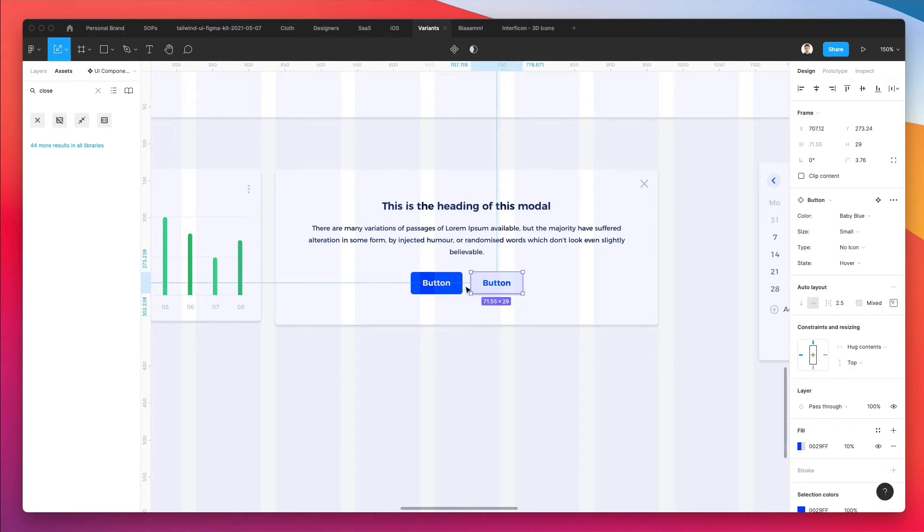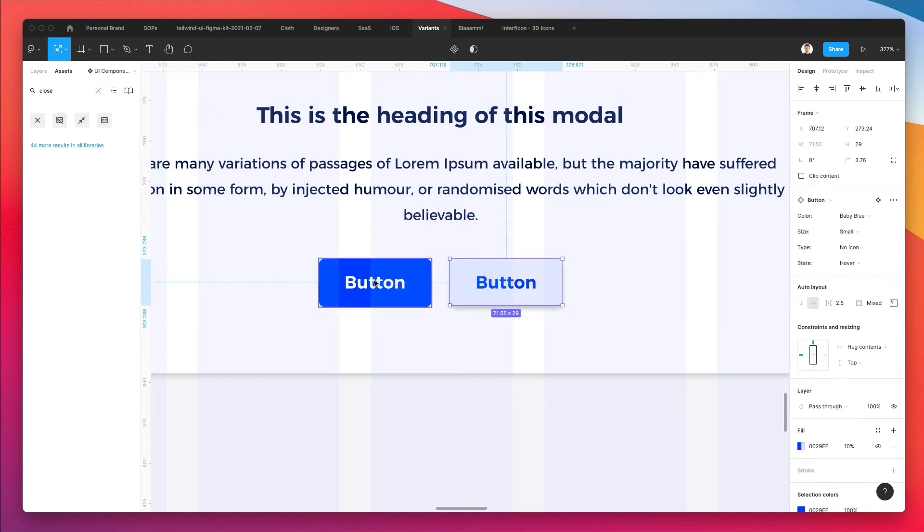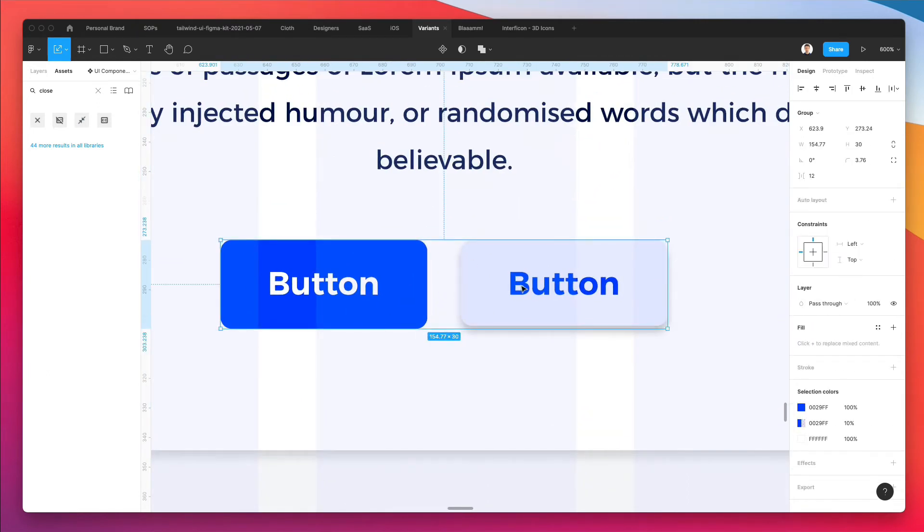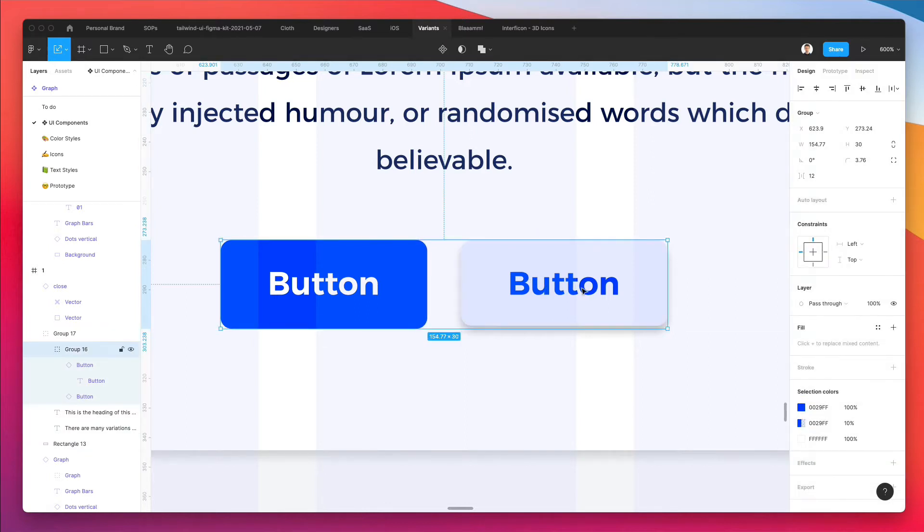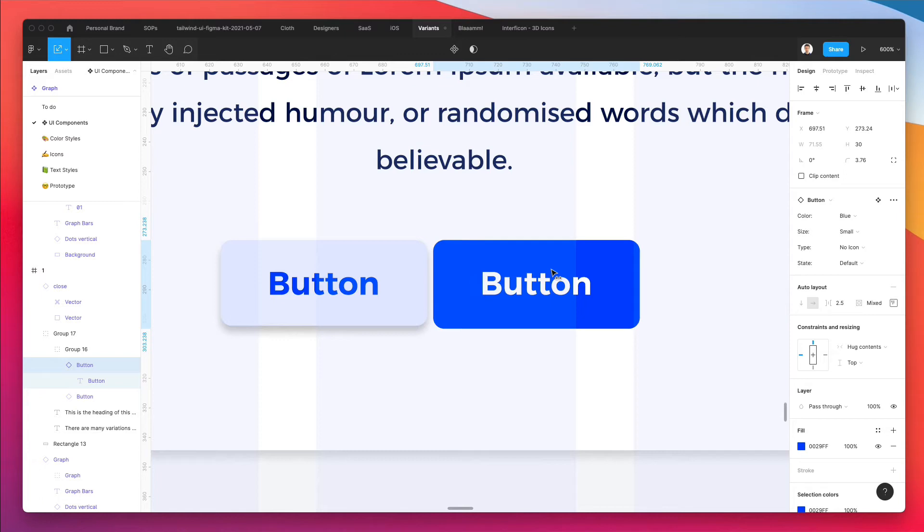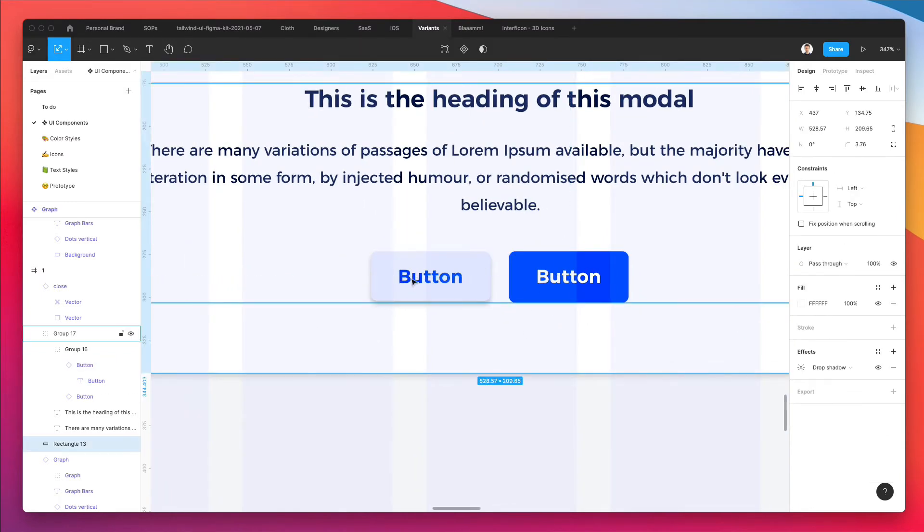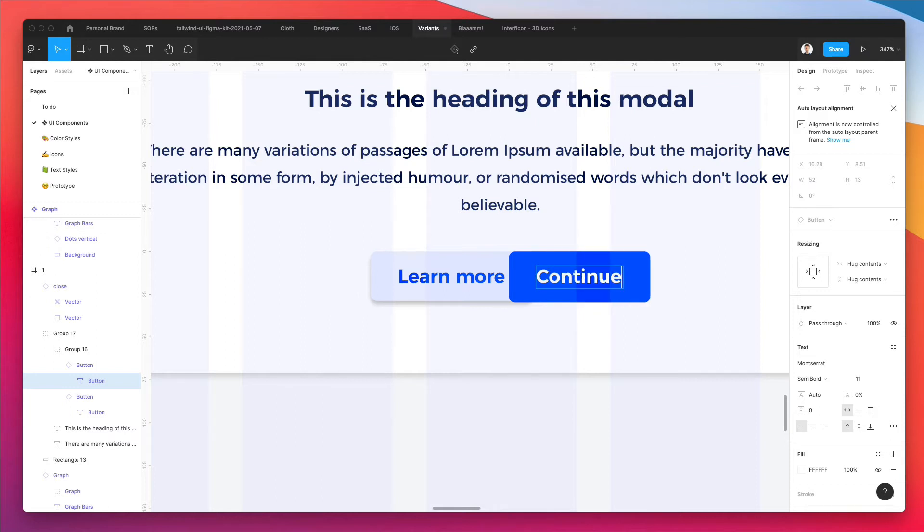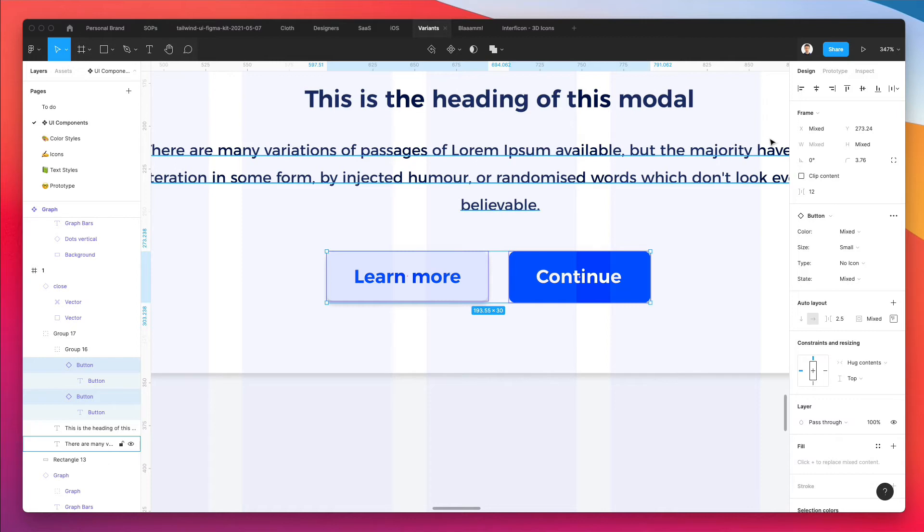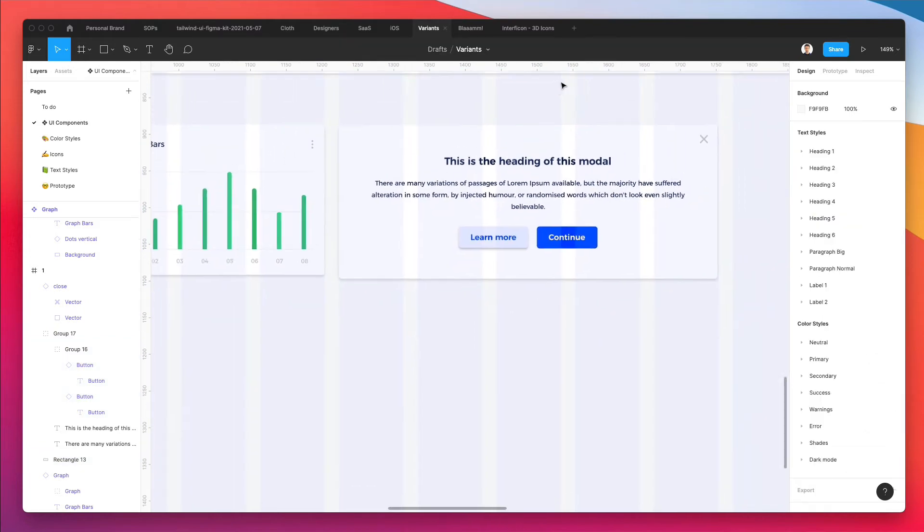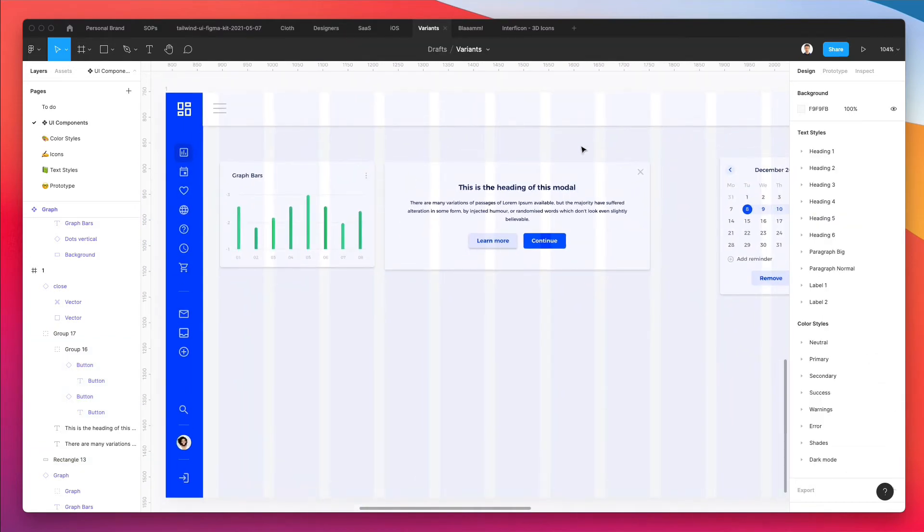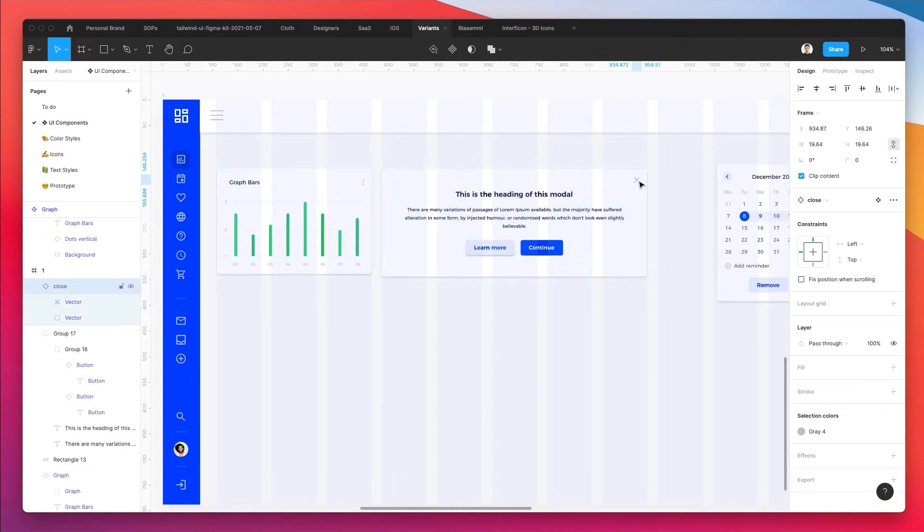And I'm probably going to swap these two buttons. So let's just select them. The reason the option to swap them is not available, usually it always is. So let's just do it manually. It's going to take no time so that's fine. And let's write here 'Learn more.' Here we're going to write 'Continue.' Let's select this. Let's center it. And we are pretty much set and good to go with the very first modal. So far so good.